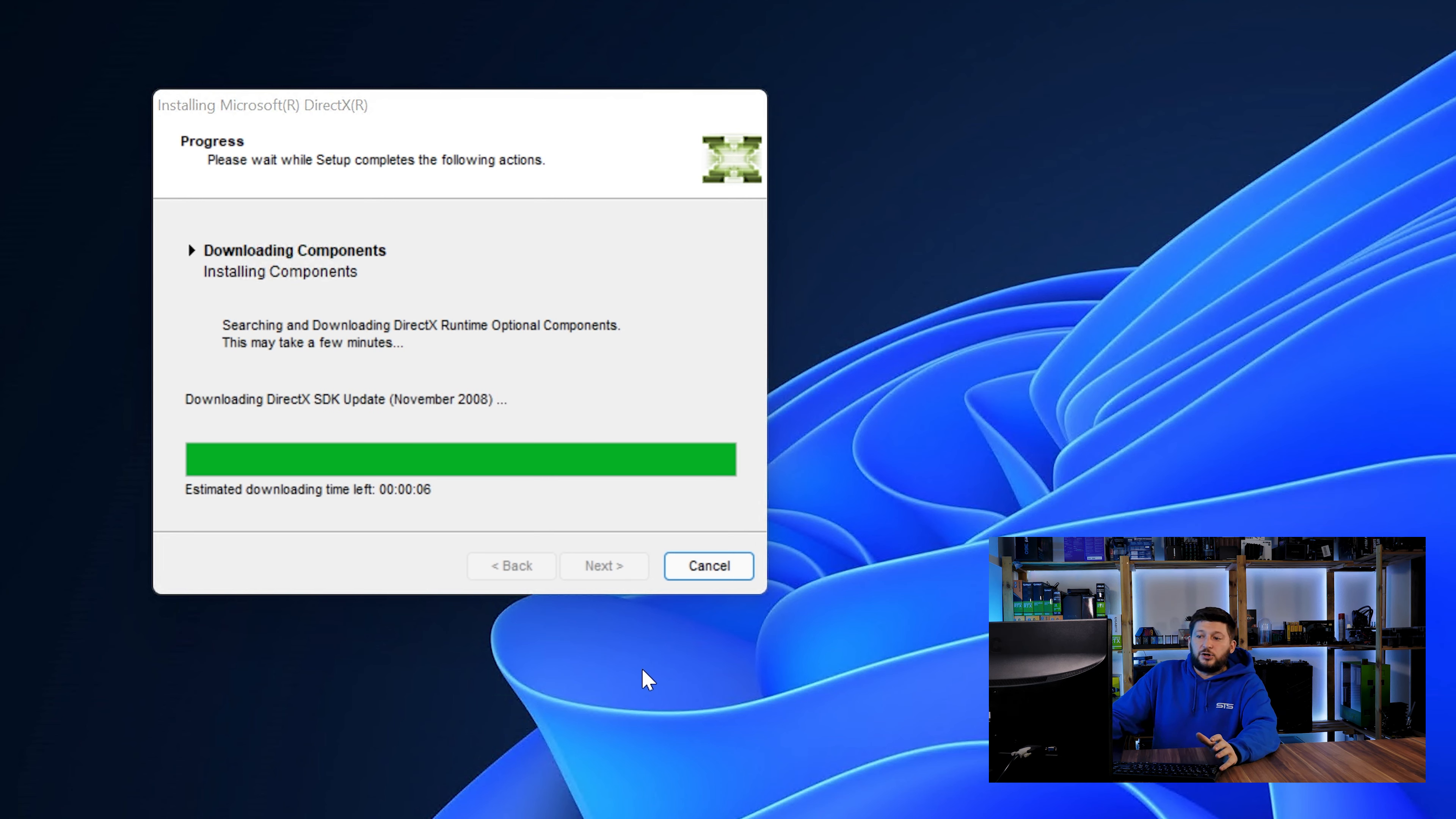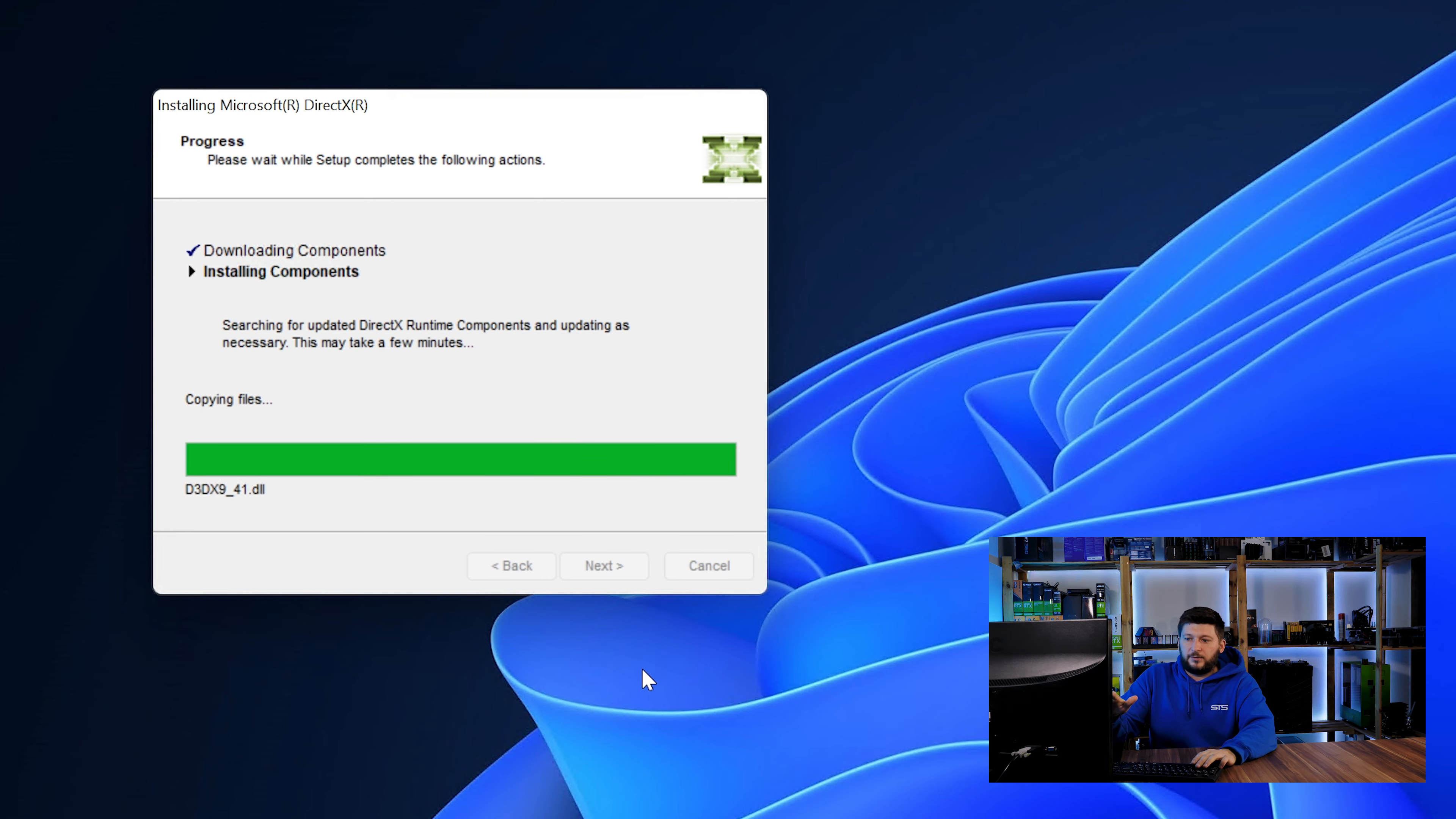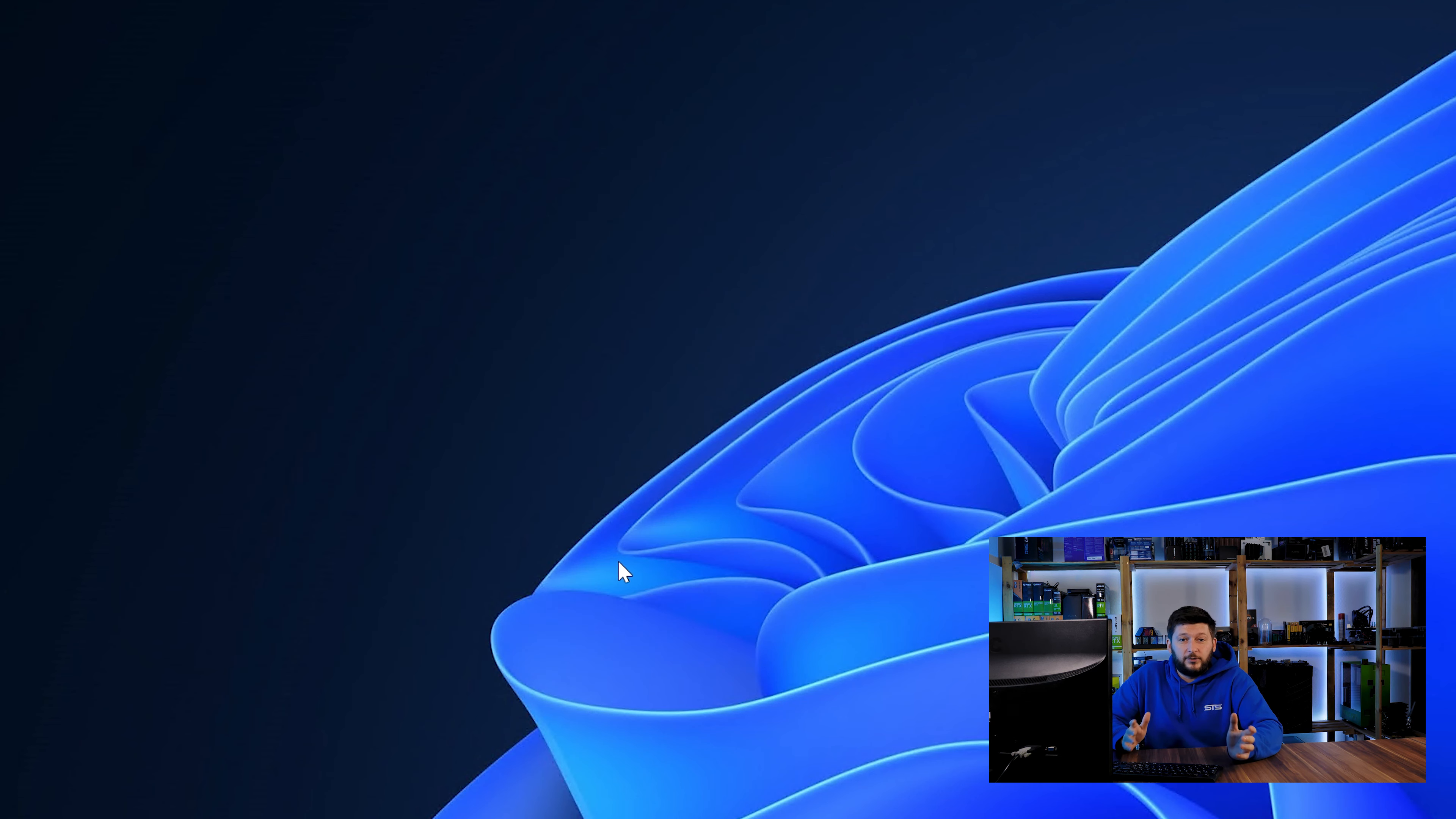Once everything is done, just like before, restart your PC and the program should finally start up and you can start doing whatever you want it to do.